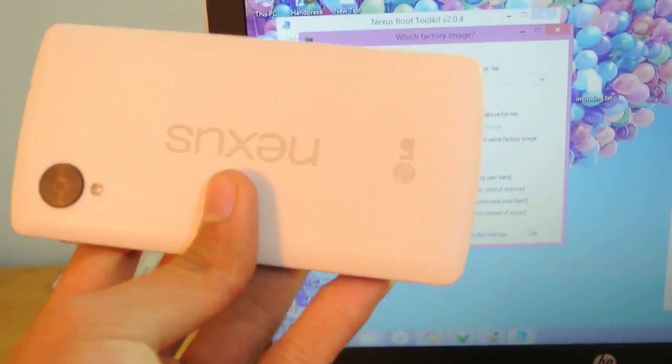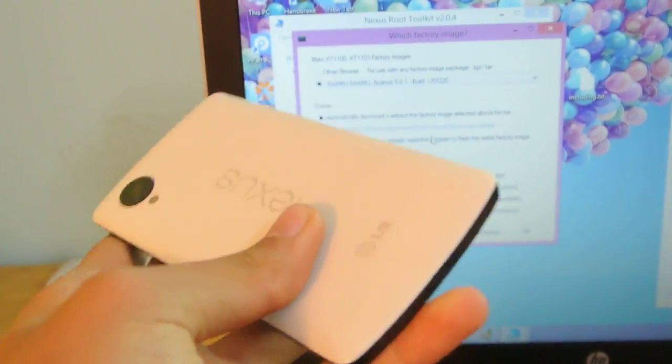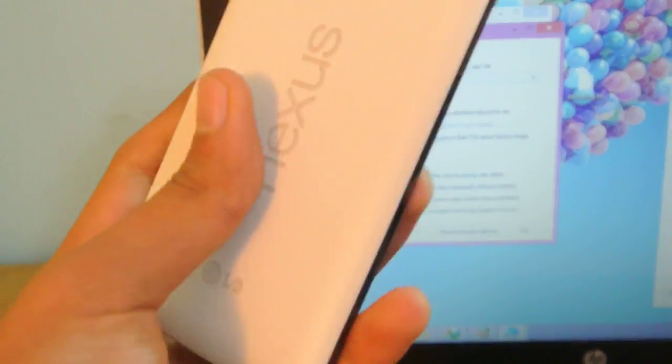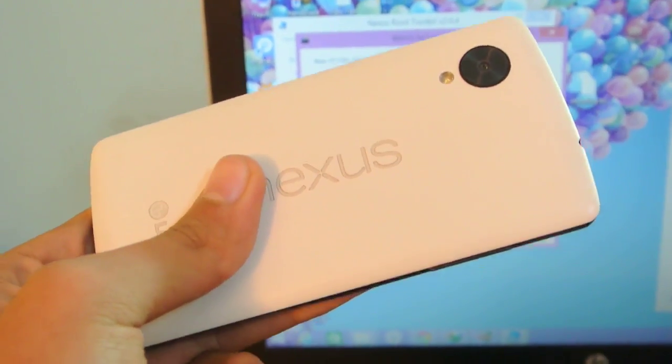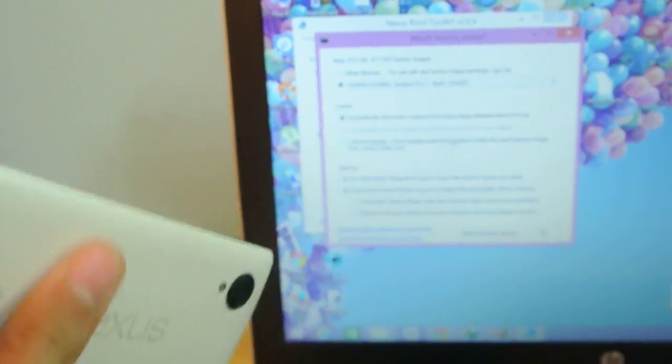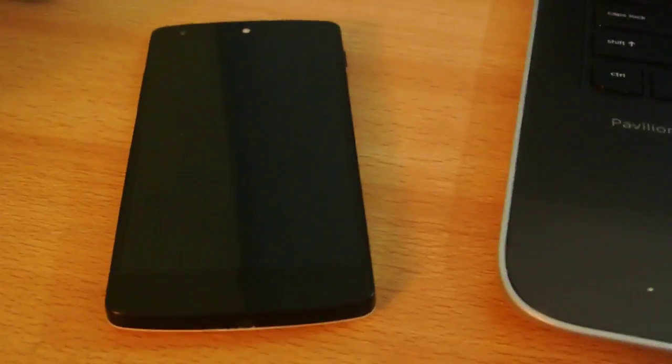That's how you install it on your Nexus device. This will also work on the Nexus 6, while I'm making another video for that specifically. Hope you guys enjoyed this and I'll see you in the next one. Peace out.